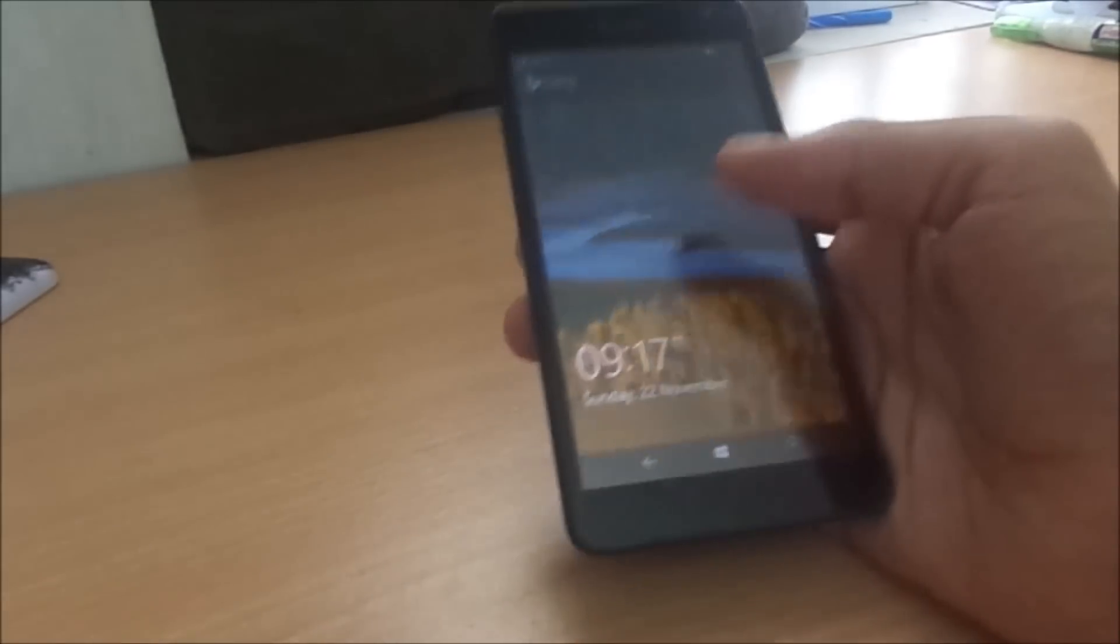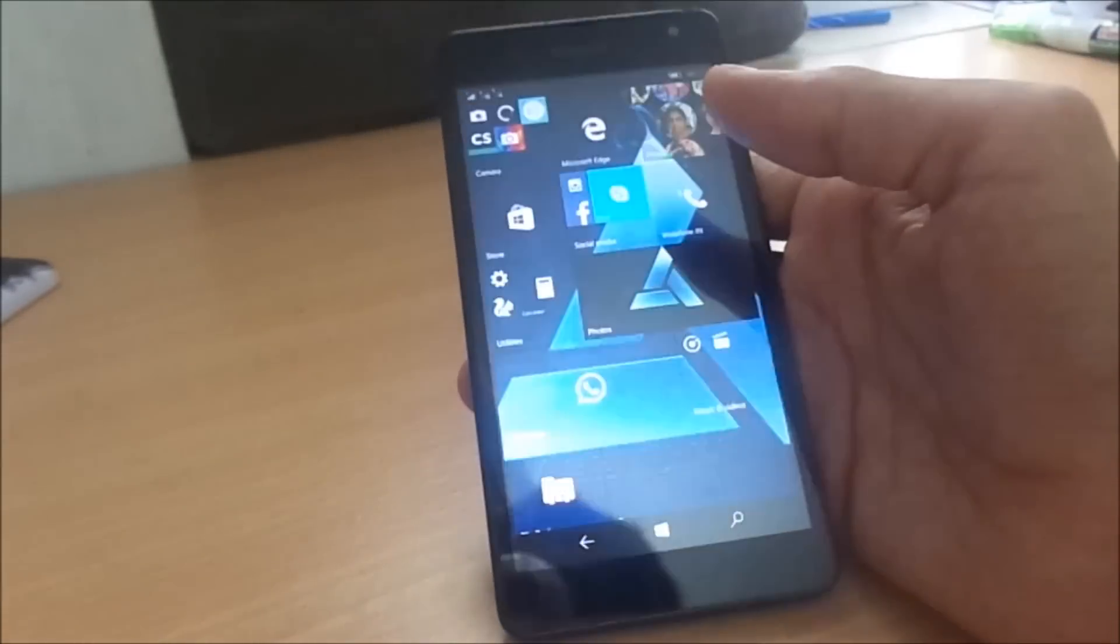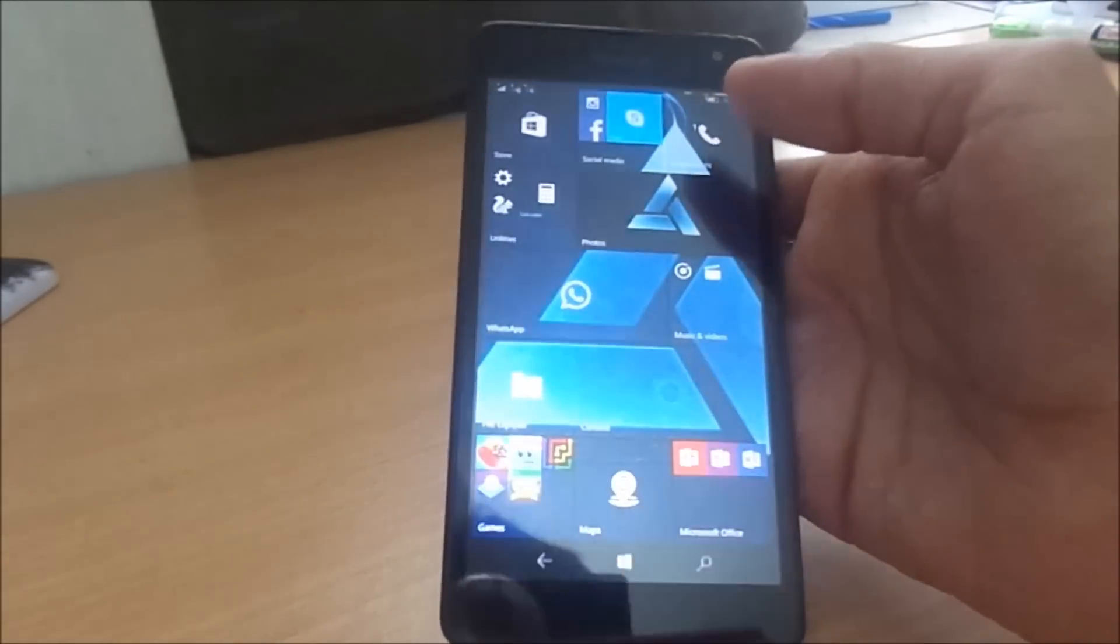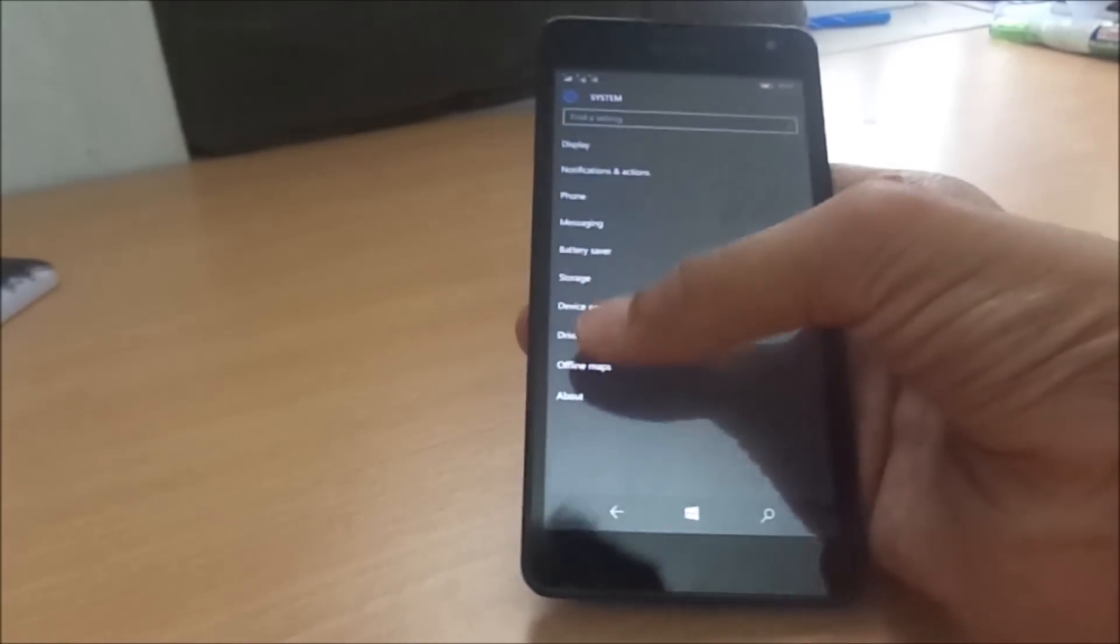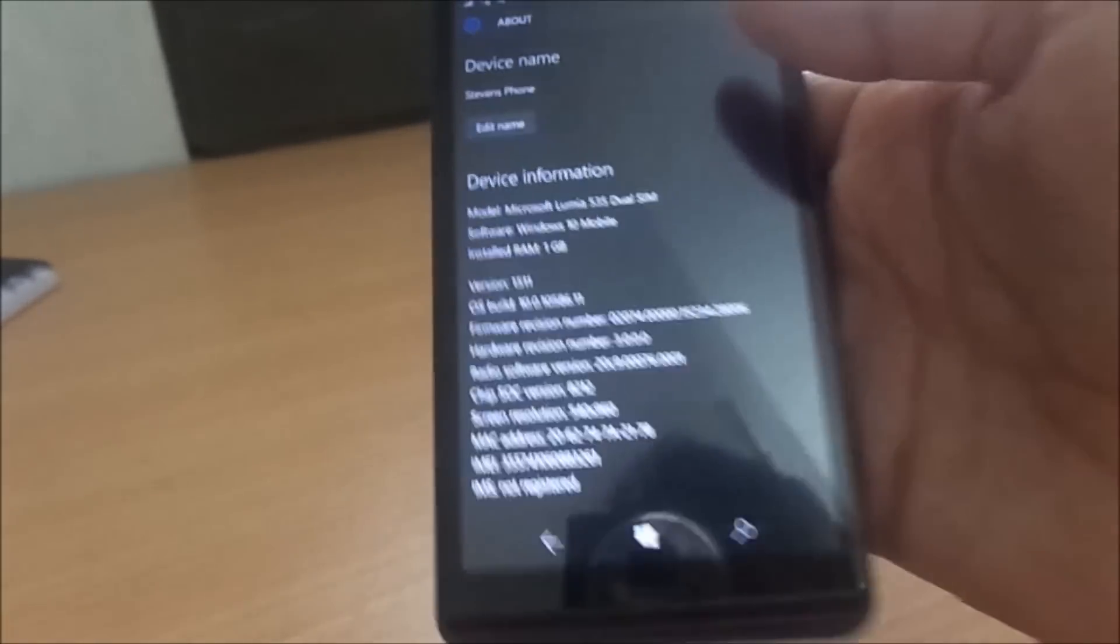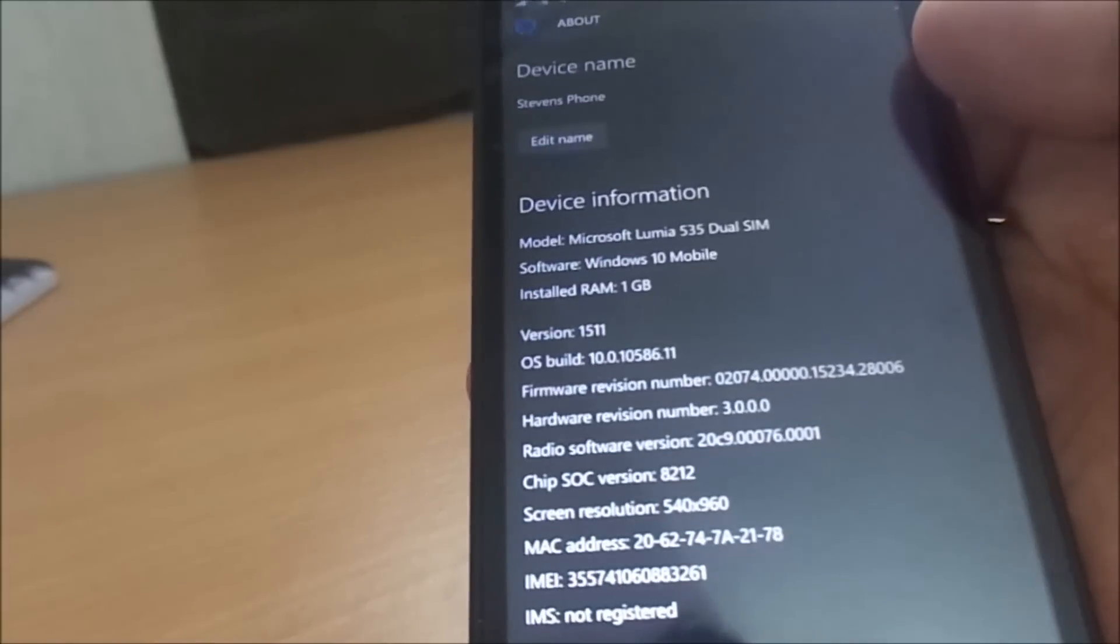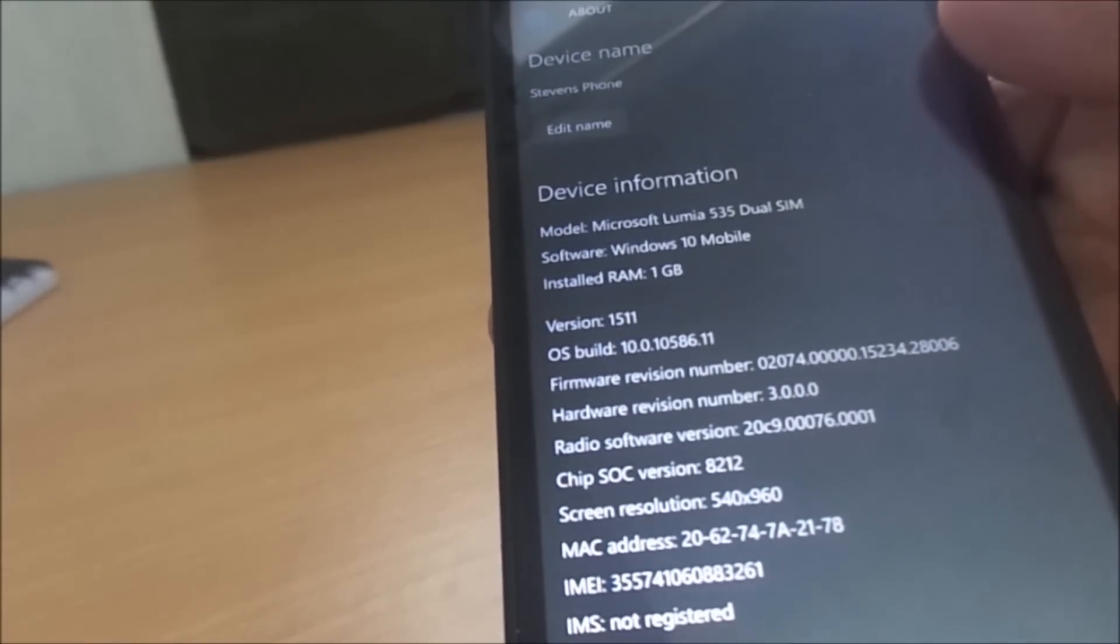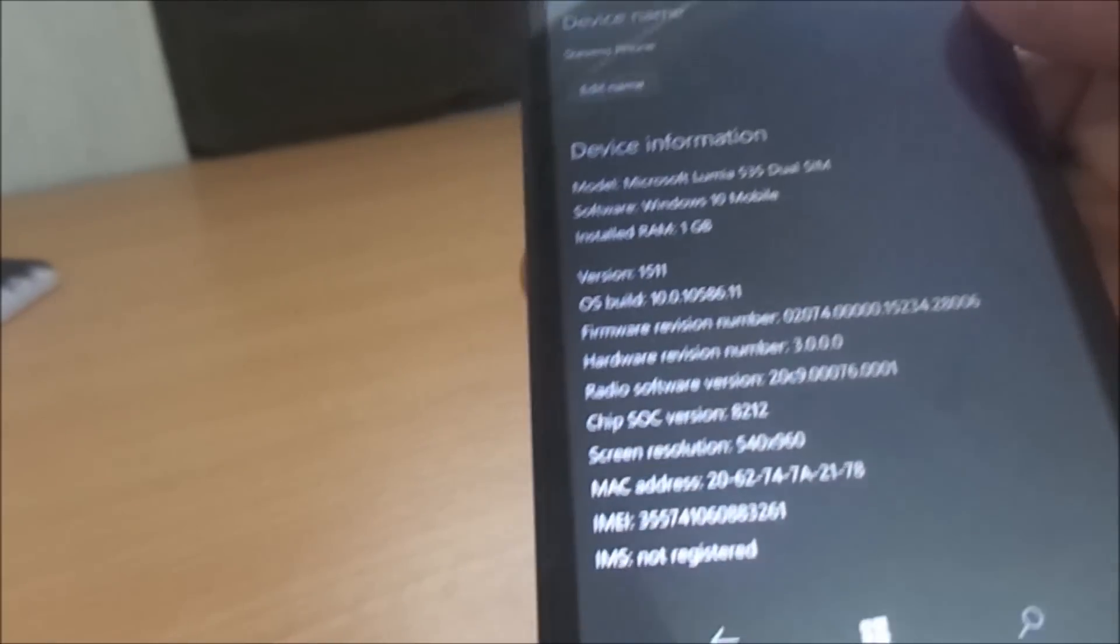Here's the start screen, settings, here it is, and about. Yes, as you can see, here it is, the official Windows 10 Mobile. It is not a preview anymore. It is the build 10561.1, which is the final build which is available right now.